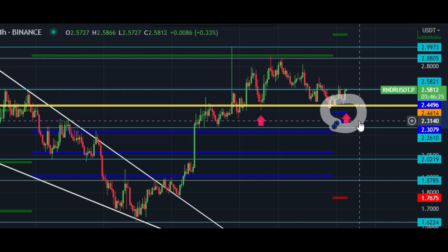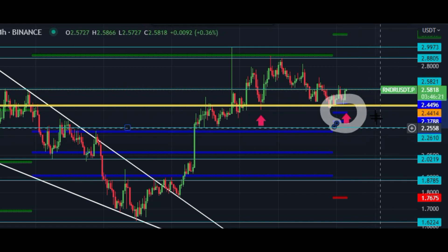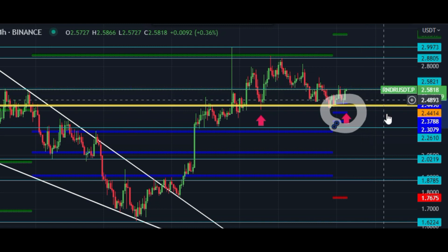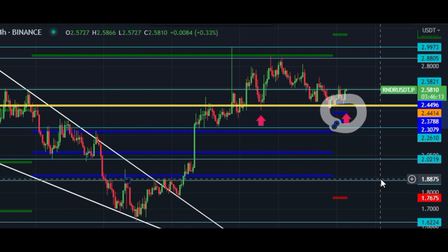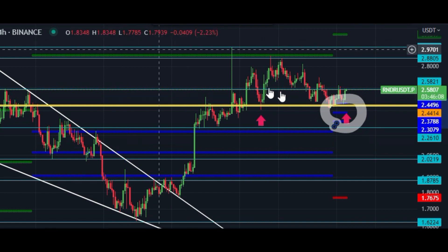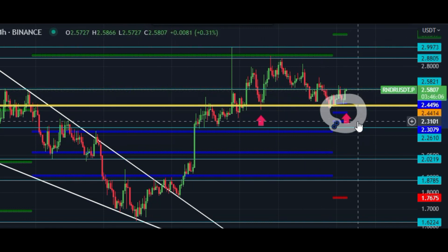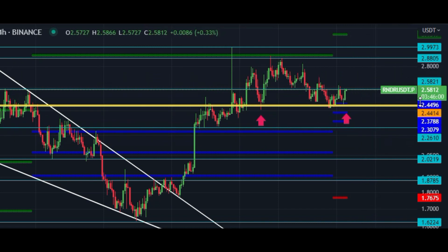If price breaks this support, it can go down to hit this zone at $2.26 to $2.02, and the last downside target is $1.87. You have to wait for this move and monitor these levels carefully.